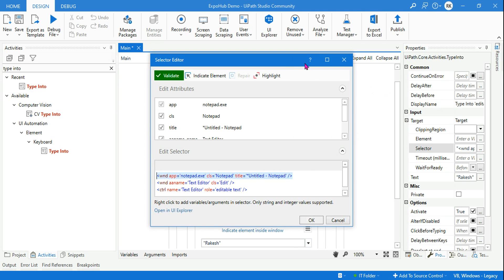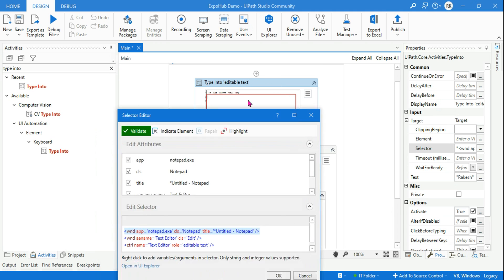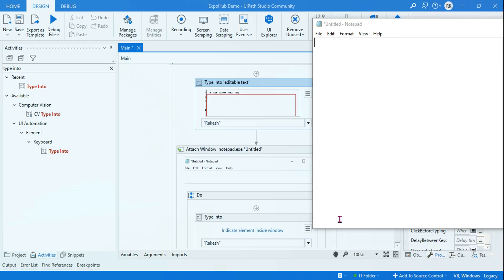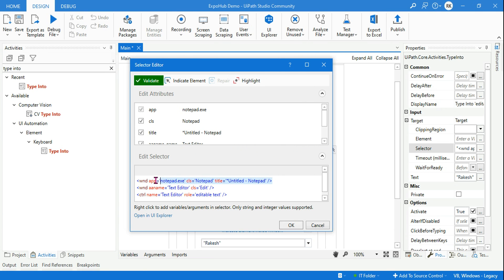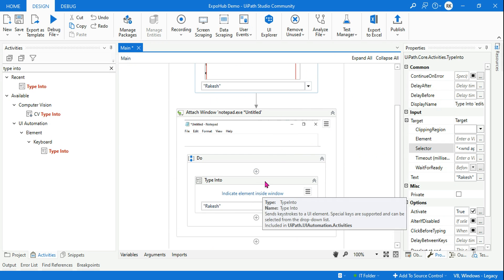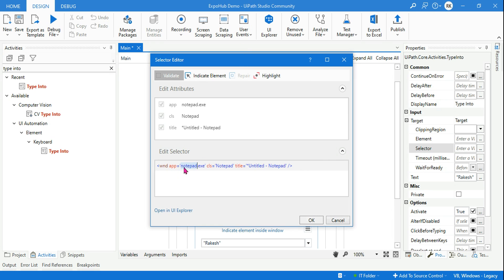To know the difference: the type into activity I've highlighted is an individual activity — it is not inside a container. This activity will have a top level element. If you look at it: Windows app, meaning the application name is notepad.exe, class name is notepad, and the title is 'Untitled' because it's a new blank notepad. When an activity is not inside a container and has the top level element, it is known as a full selector. Now look at the type into activity that is inside attach window — if you open its selector, there is a top level element, but it is not editable.